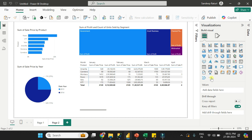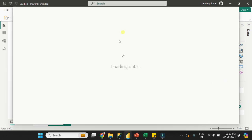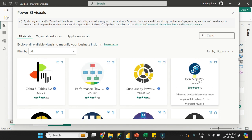And apart from that, you can import custom visuals. So I'll just click here, then click on 'Get More Visuals' and it will navigate you to the Microsoft AppSource site. From here, you can import the custom visuals.